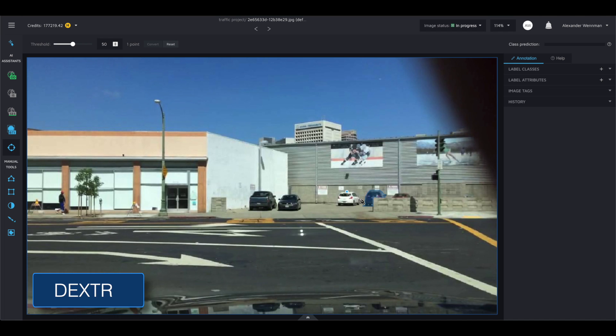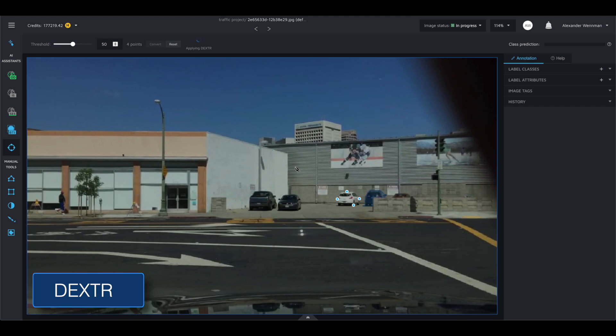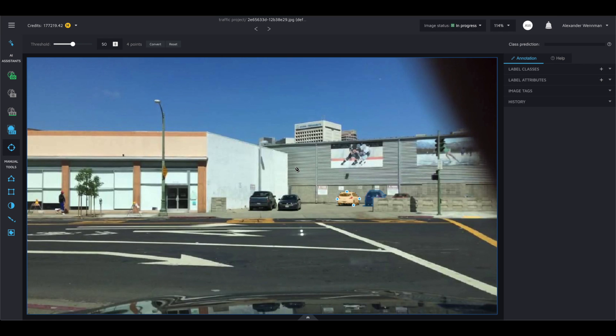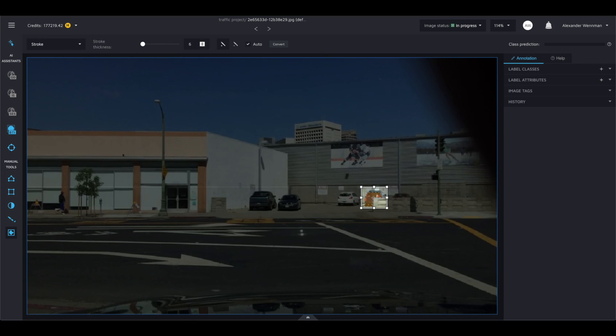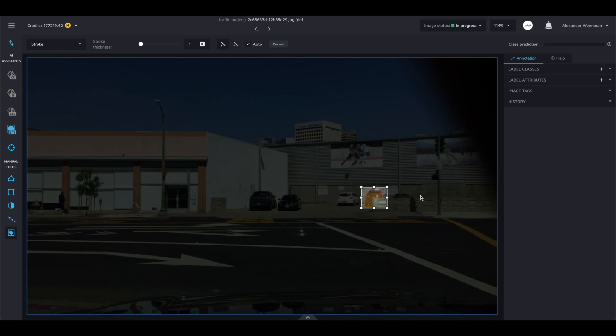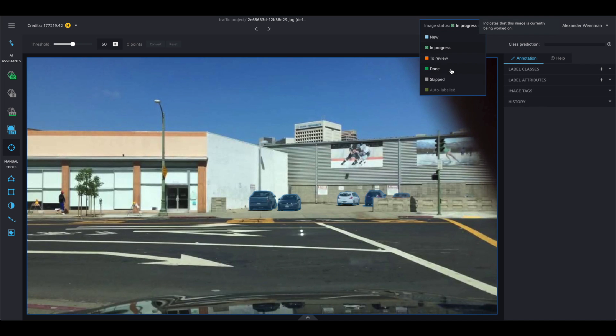With Dexter, you simply need to click on the north, south, east and west of an object and the neural network looks for the mask. You can add points to improve the suggestion. For GrabCut, you select the area where the object is and remove regions with markings to improve the results.